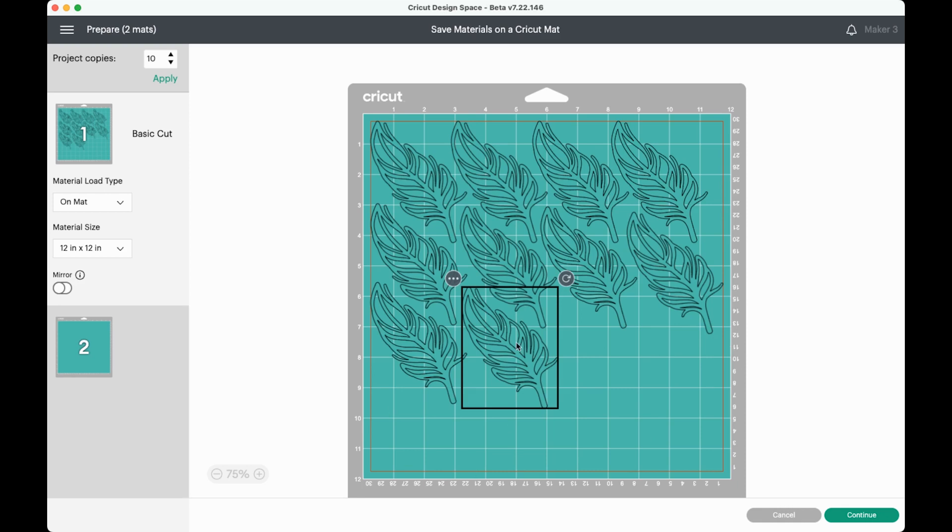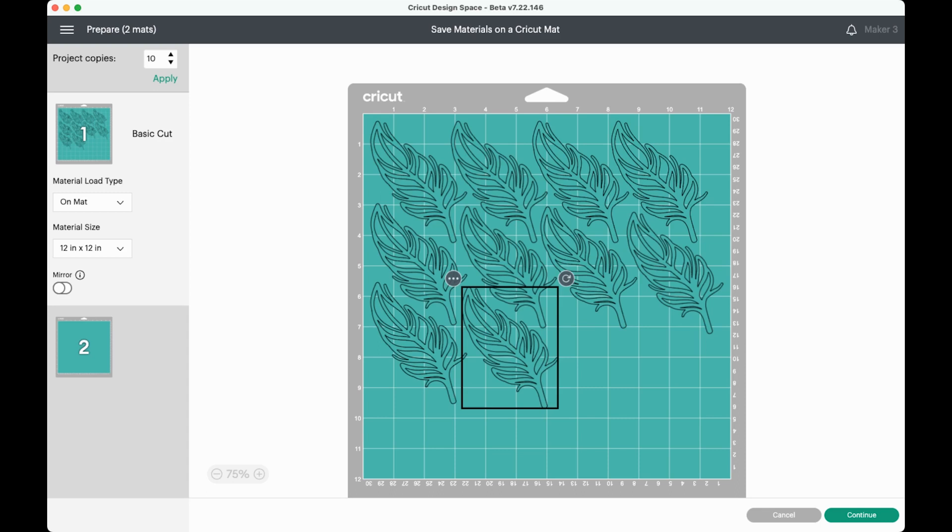I hope you found this very quick walkthrough of these three tools helpful. They can save you so much material in the long run. I use them on almost every project. If you have any questions about the move tool, the rotate tool, or the move to another mat tool, just leave them in the comments. I'll be happy to answer them. If you have any other tricks you love for saving materials, I would love to hear those in the comments as well. If you found this video helpful, give it a like and subscribe to my channel for more weekly content. I'll see you next week.